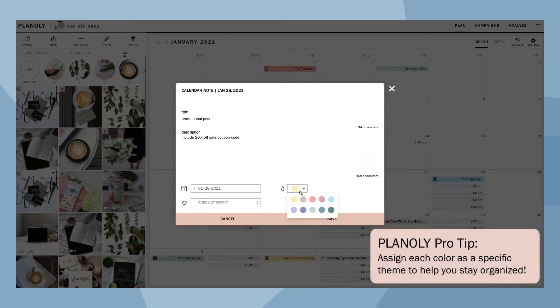Planoly pro tip: assign each color as a specific theme to help you stay organized. For example, yellow could be for all of your reminders, while green could be for the days you have a sale on your website.